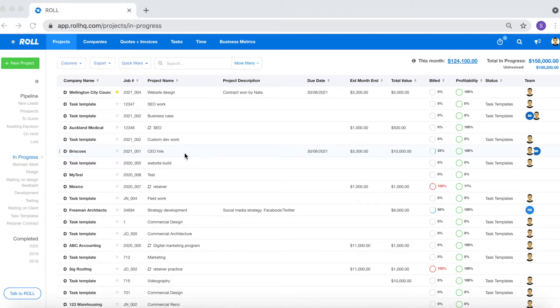In the second part I'll cover what you can do with the time that you've logged. Throughout this tutorial I'll be using this Wellington City Council website design project to show you how to do these things.